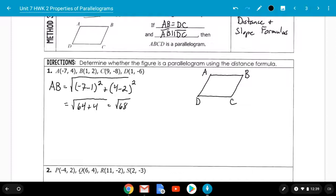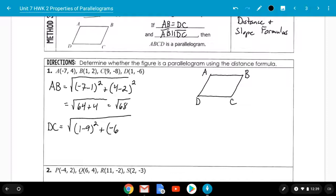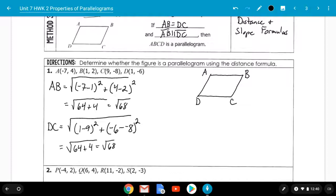Now do DC: the square root of (1 minus 9) squared plus (negative 6 minus negative 8) squared. 1 minus 9 is negative 8; negative 8 squared is 64. Negative 6 minus negative 8 is 2; 2 squared is 4. So we also get the square root of 68. AB and DC are the same length.